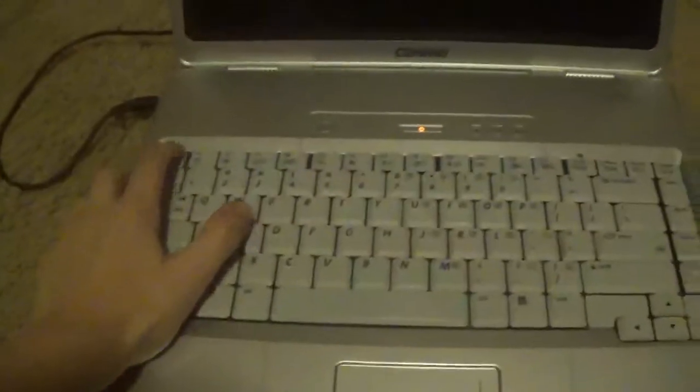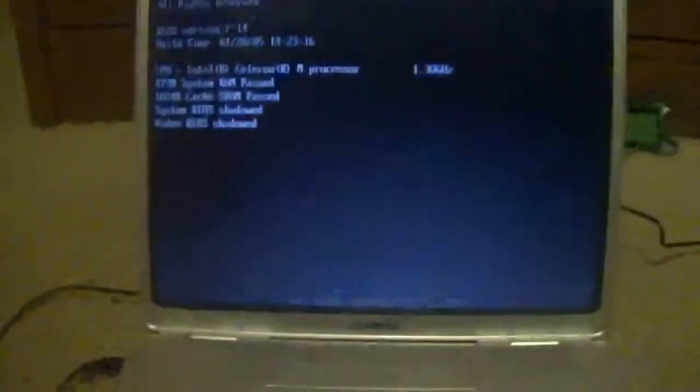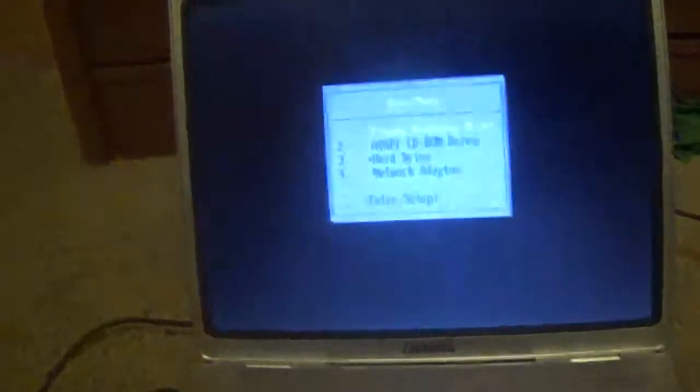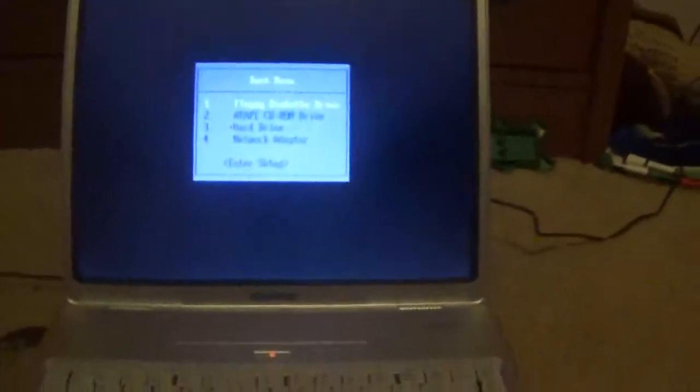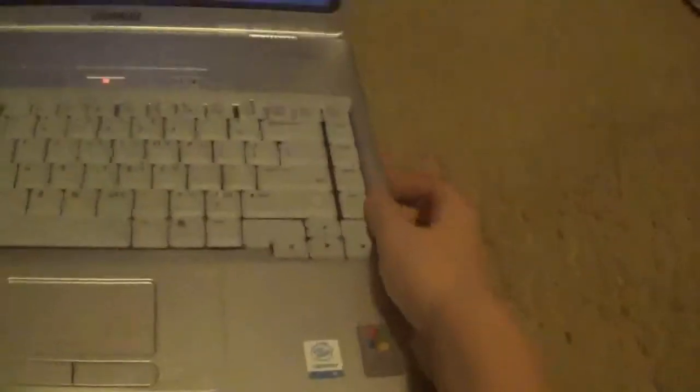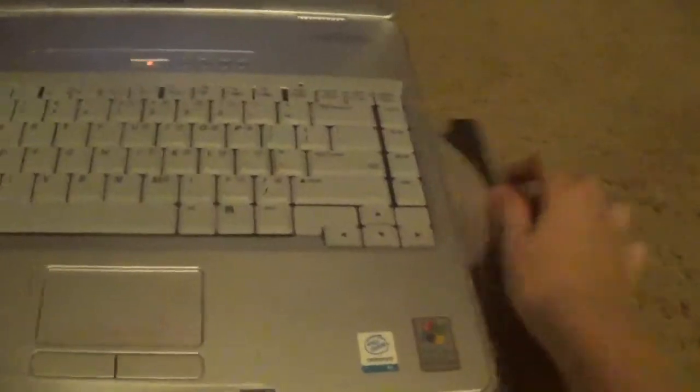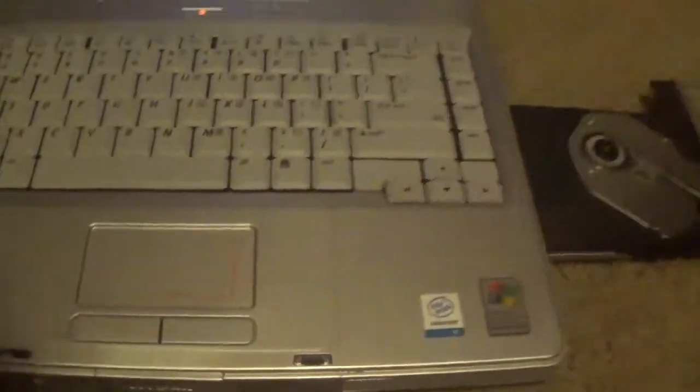We're going to go ahead and turn on this computer. And I'm going to go into the BIOS, or the boot menu, this thing. And I'm going to put in the disk. Go ahead and open up the disk. There we go.